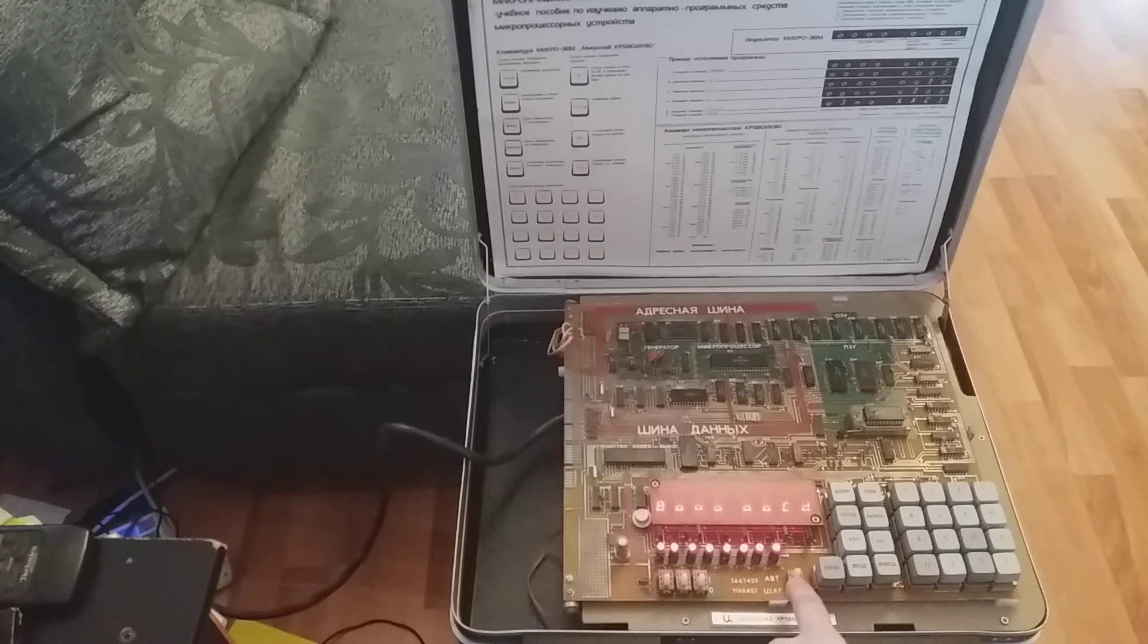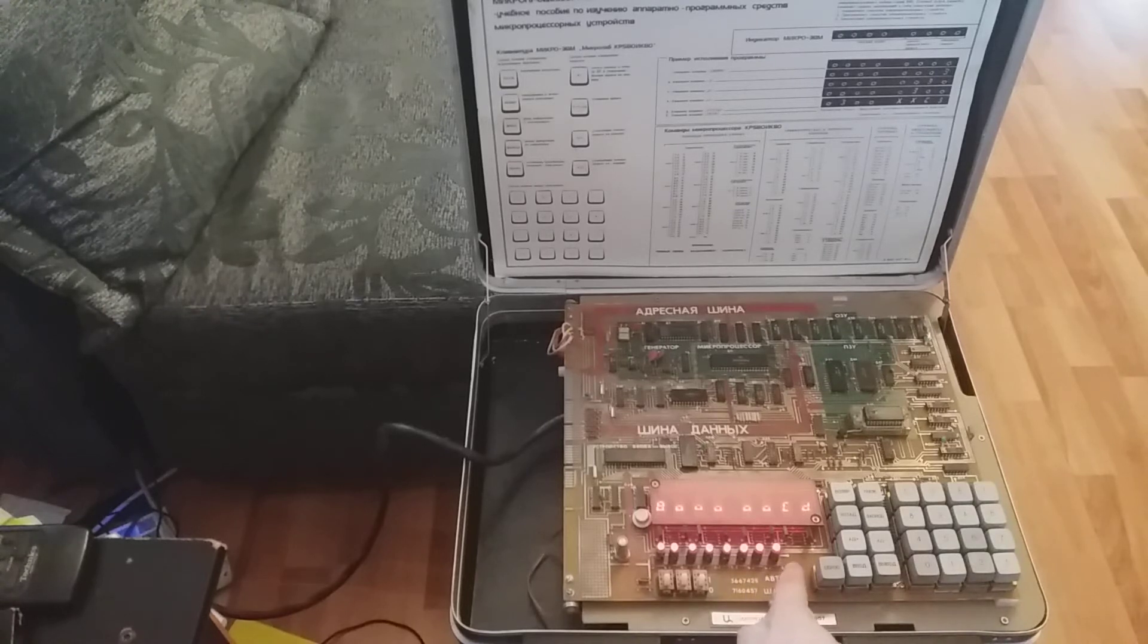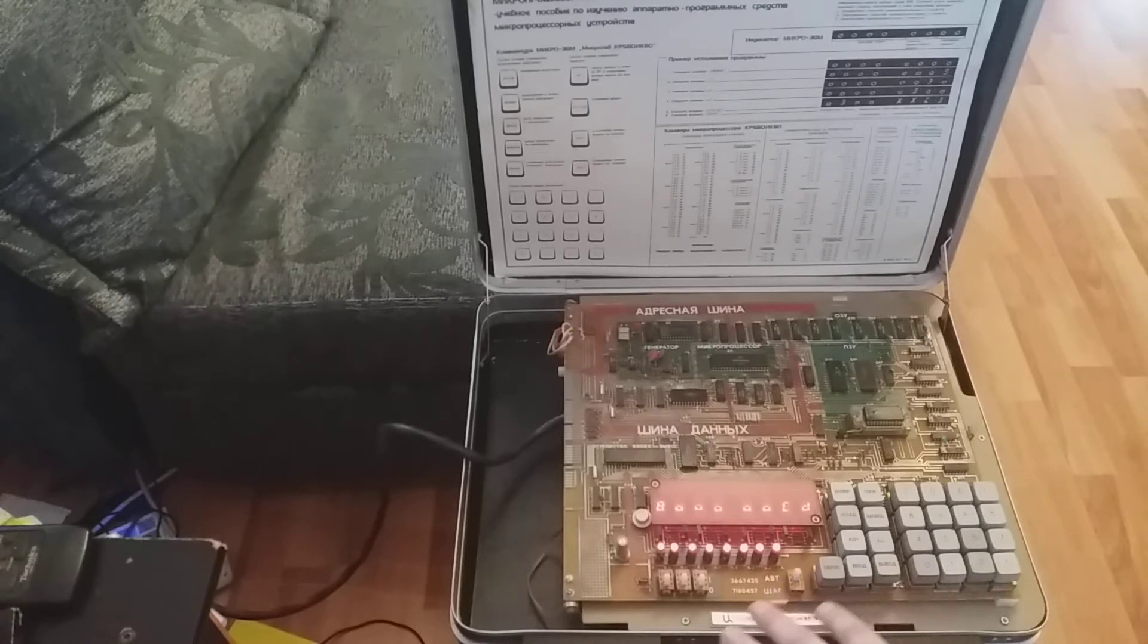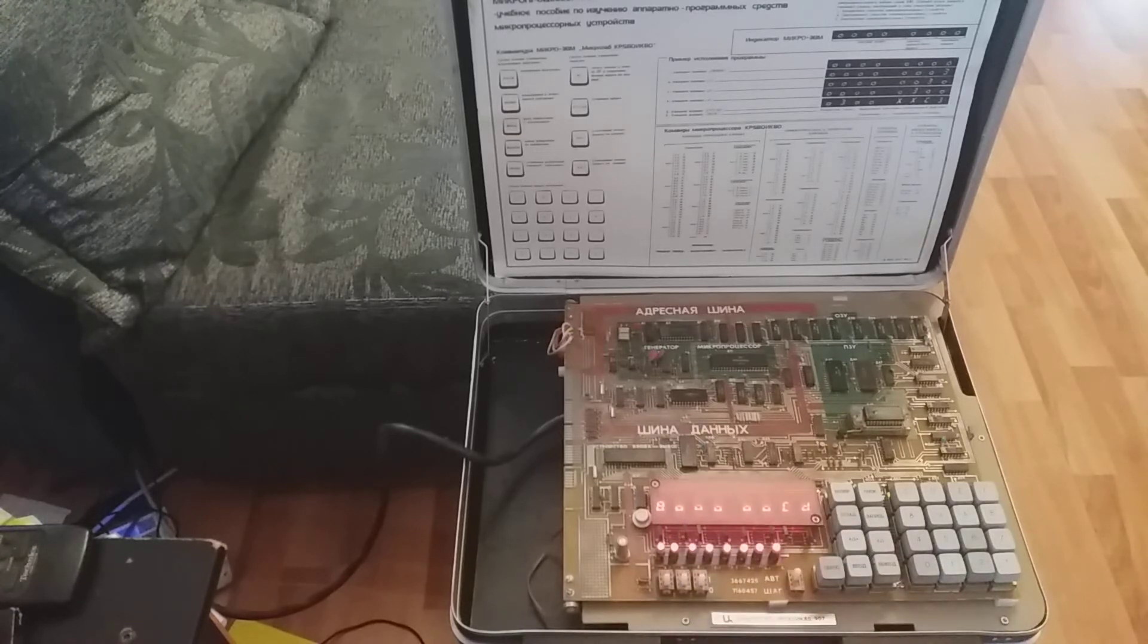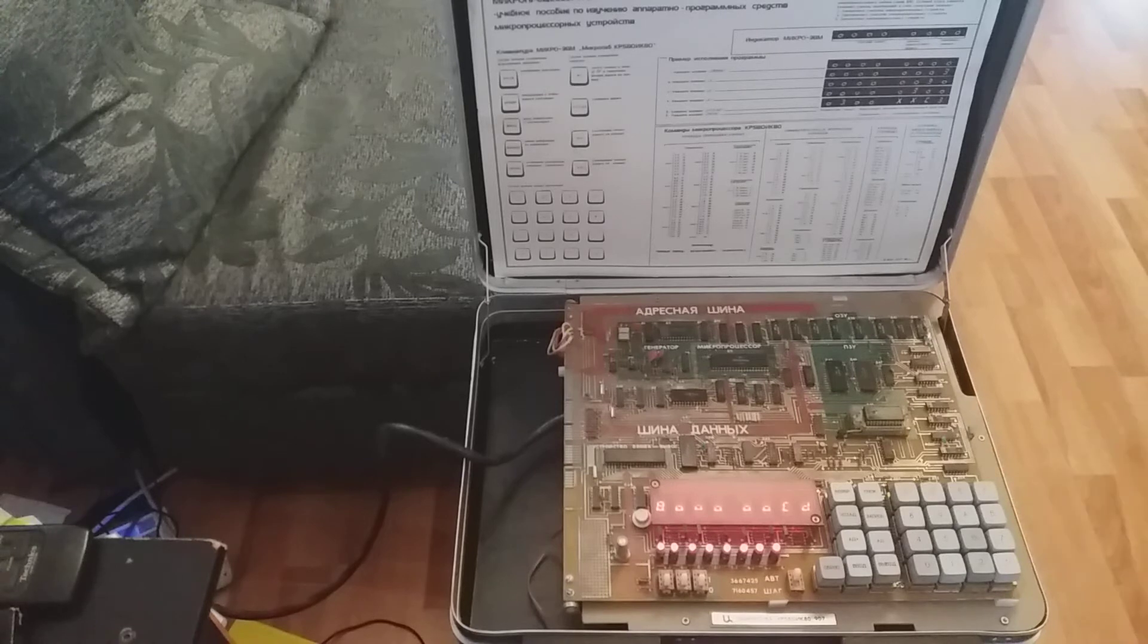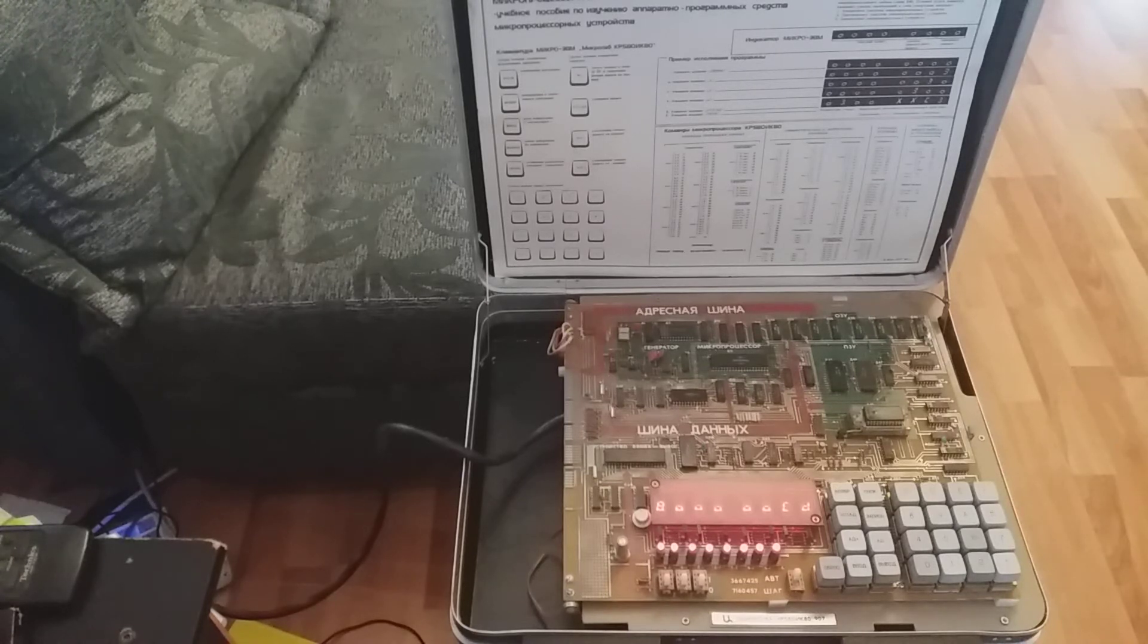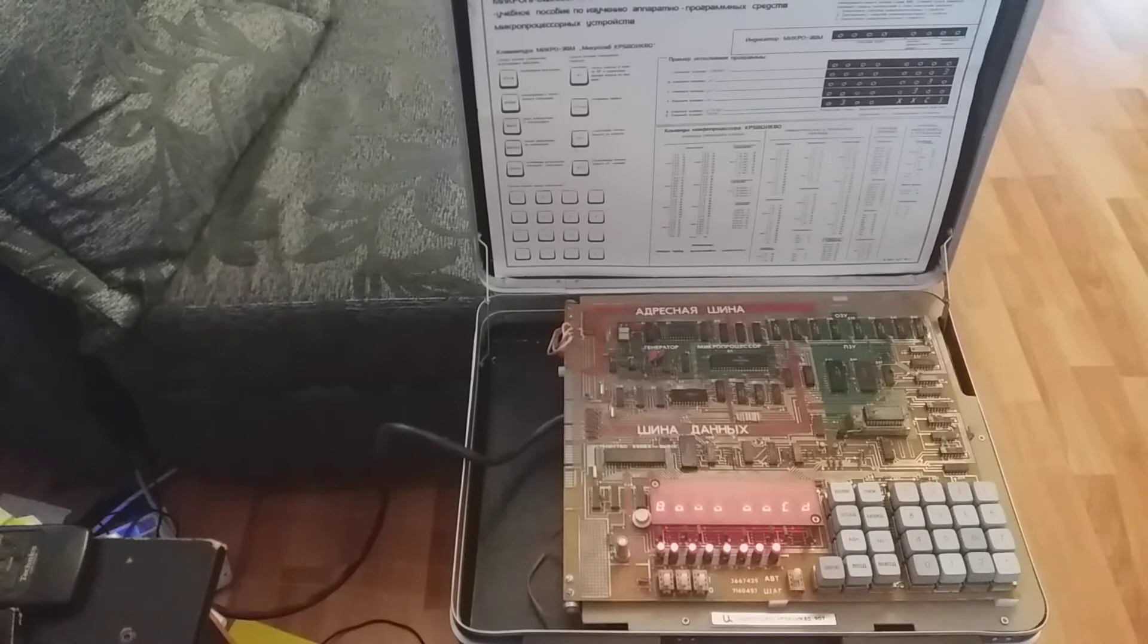And it can also switch from automatic mode to step mode for debugging, which I have found really helpful, because as I've discovered, writing machine code is a nightmare and you have to debug everything.